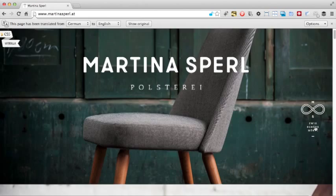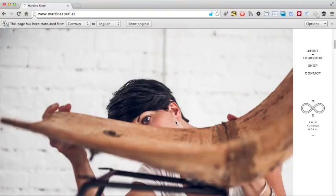Clicking the logo takes us to another giant image. This time of this person who is probably Martina Spell with a chair. It would have perhaps been better if they'd used a caption to confirm that the person is Martina.